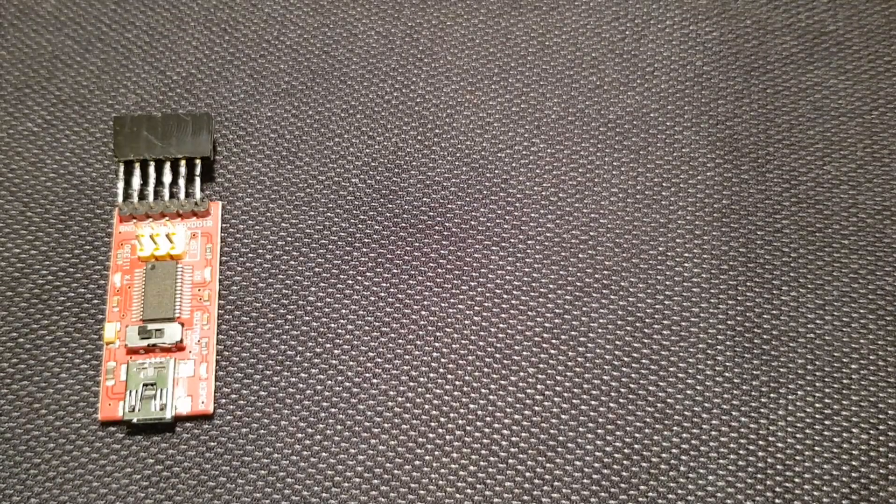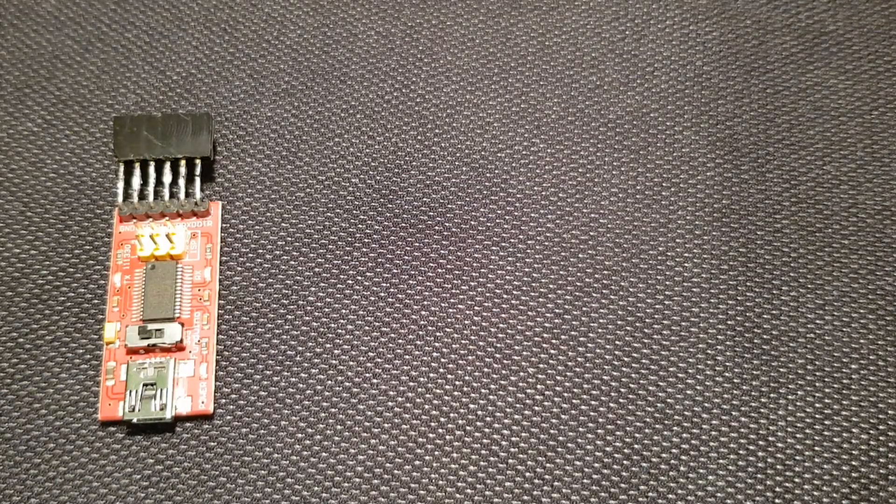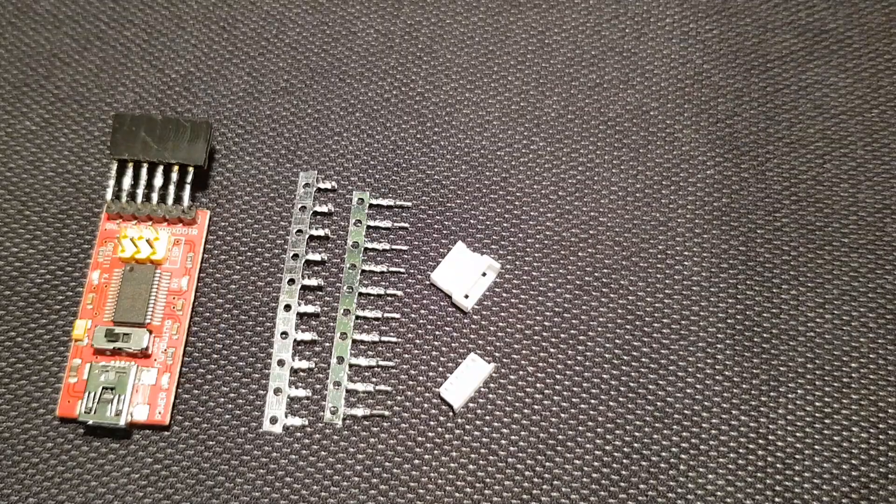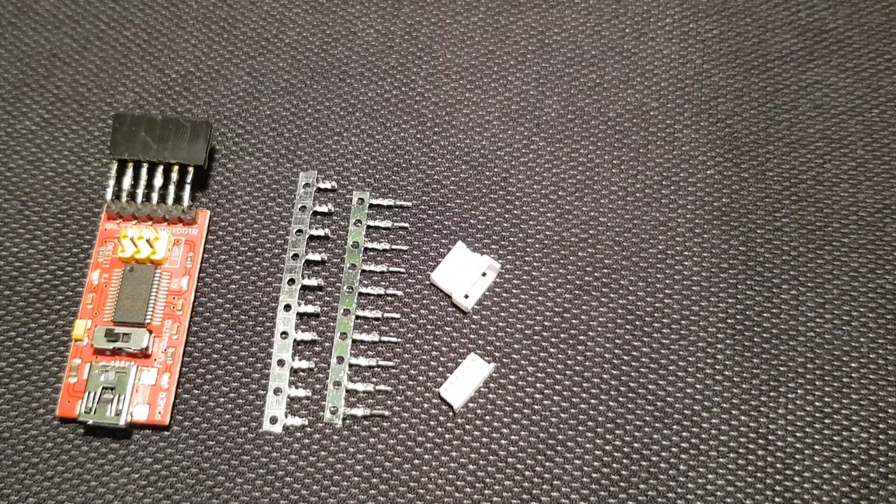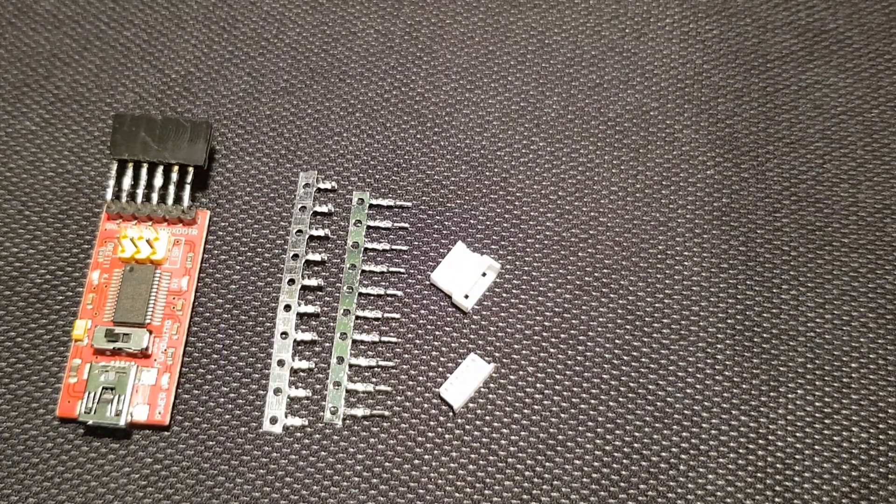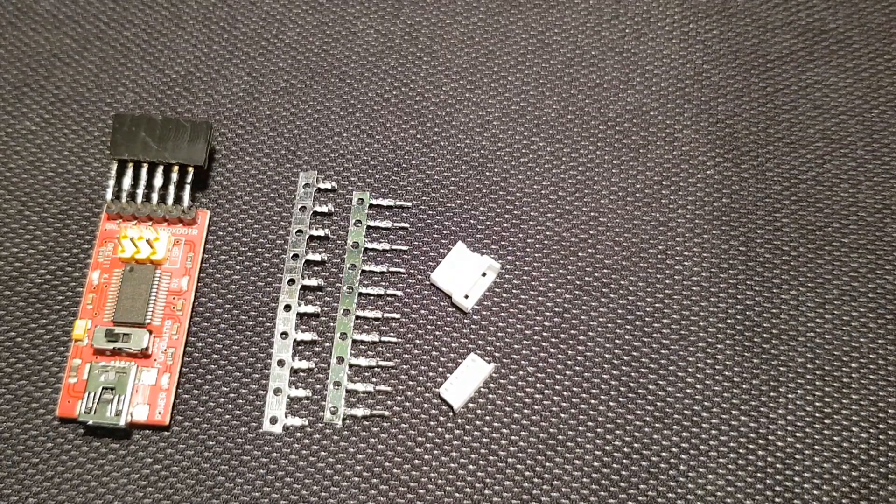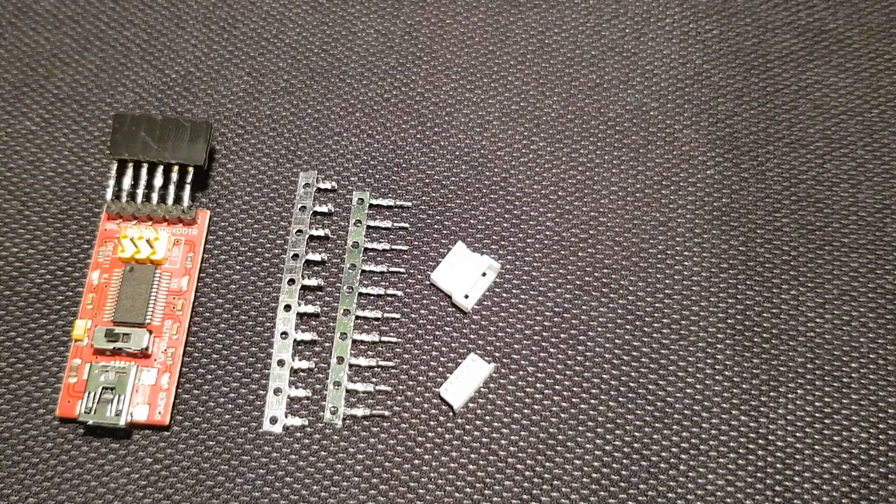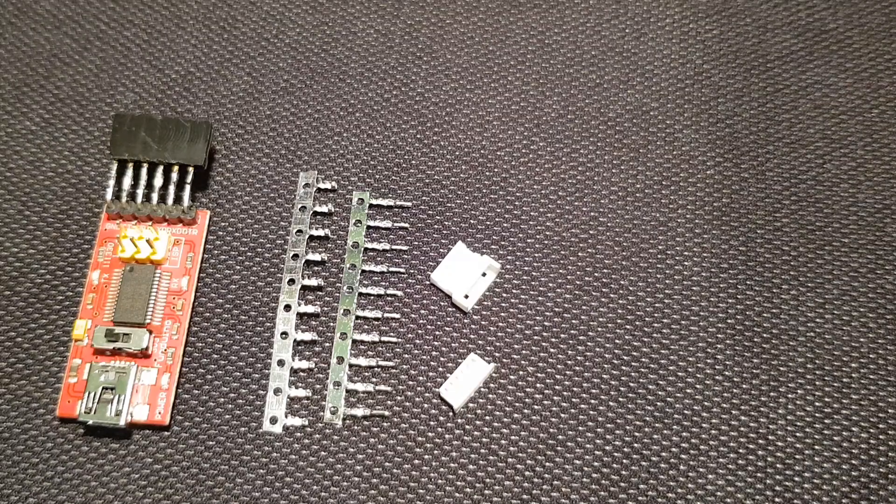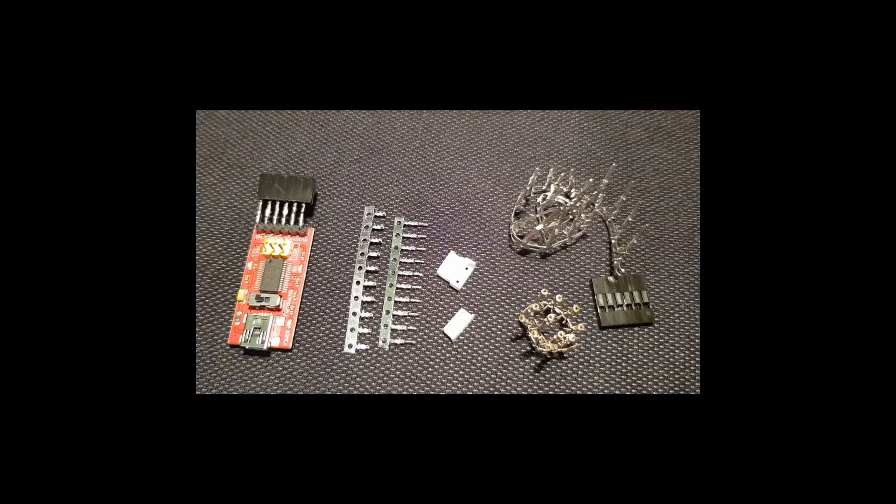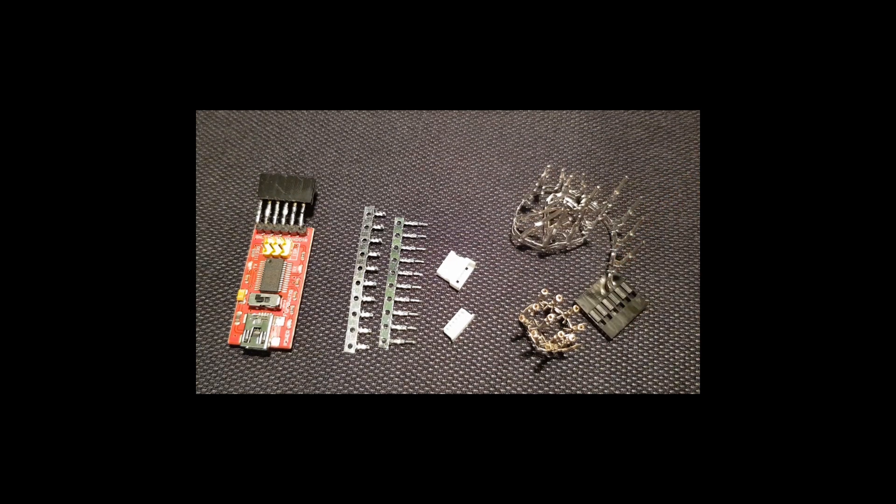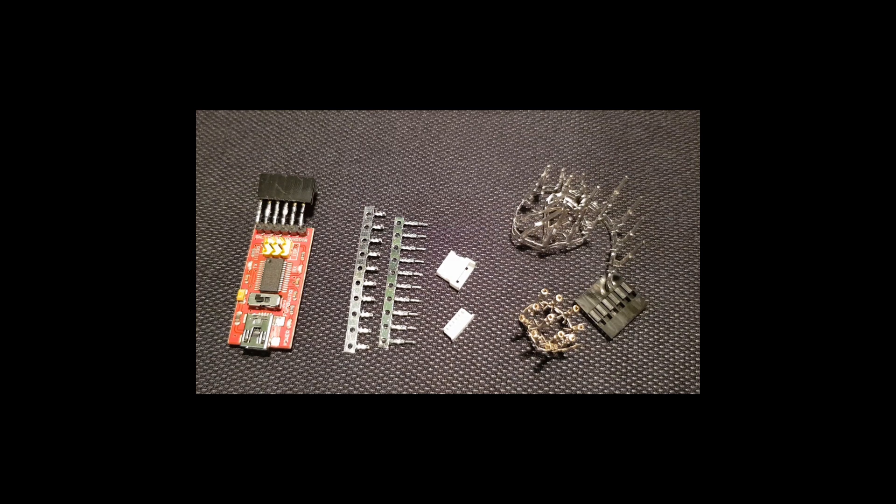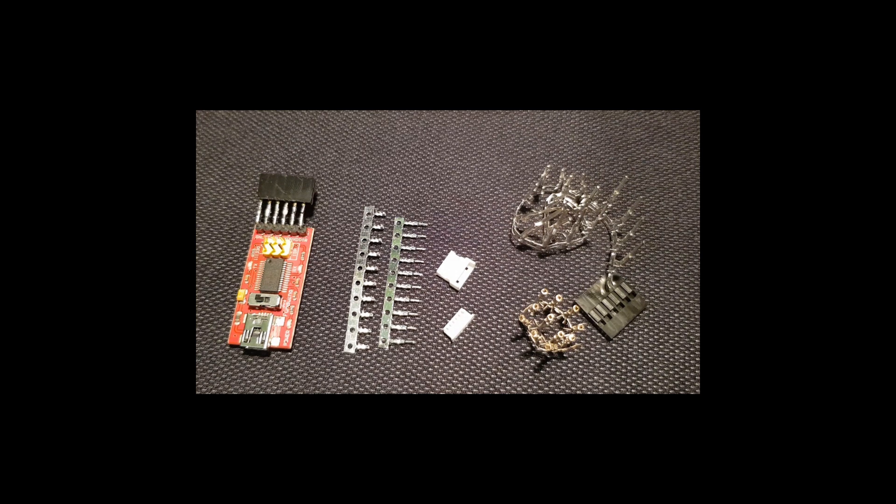To connect the rangefinder to the PC you're going to need a 5 volt FTDI adapter, a male and female 6 pin Pico blade 1.25 connector, some standard male or female Dupont servo connectors along with the plastic 6 pin housing that's gonna make sure you don't have any short circuits when connecting to the FTDI.